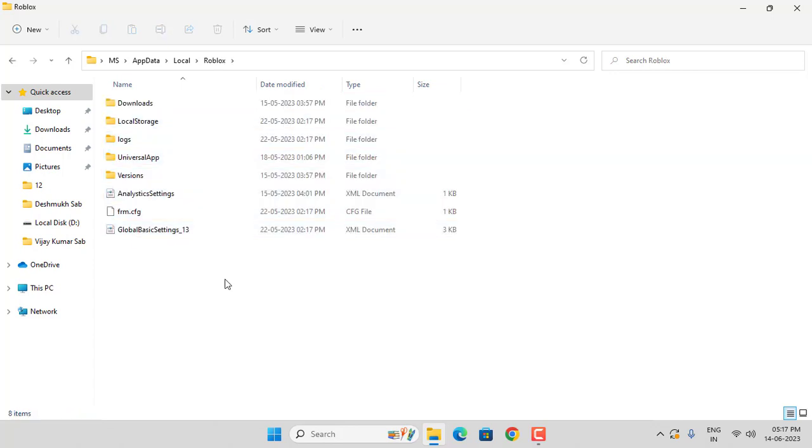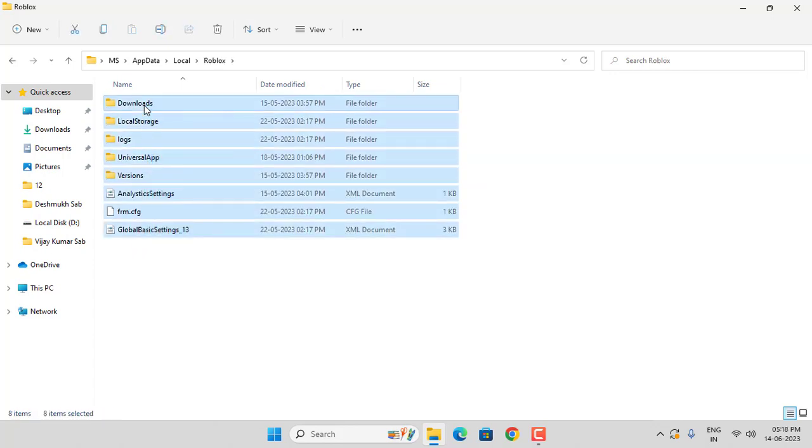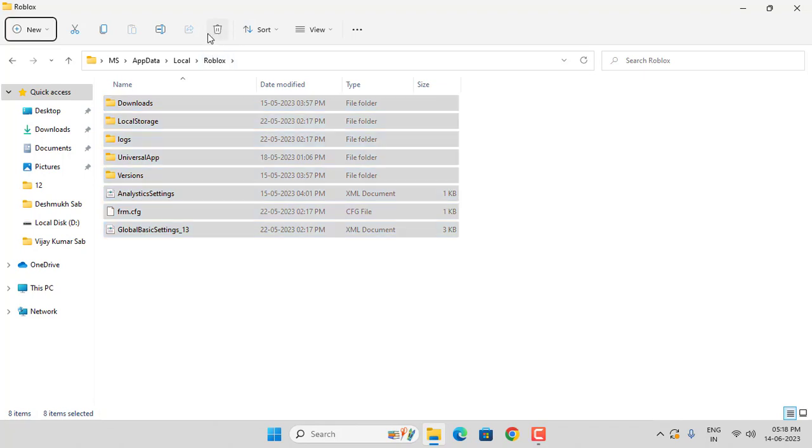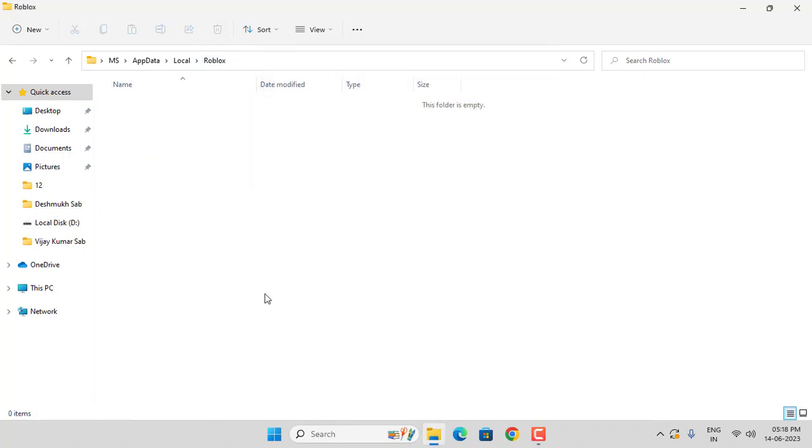Select all files and folders, then click Delete. After deleting, close this window.